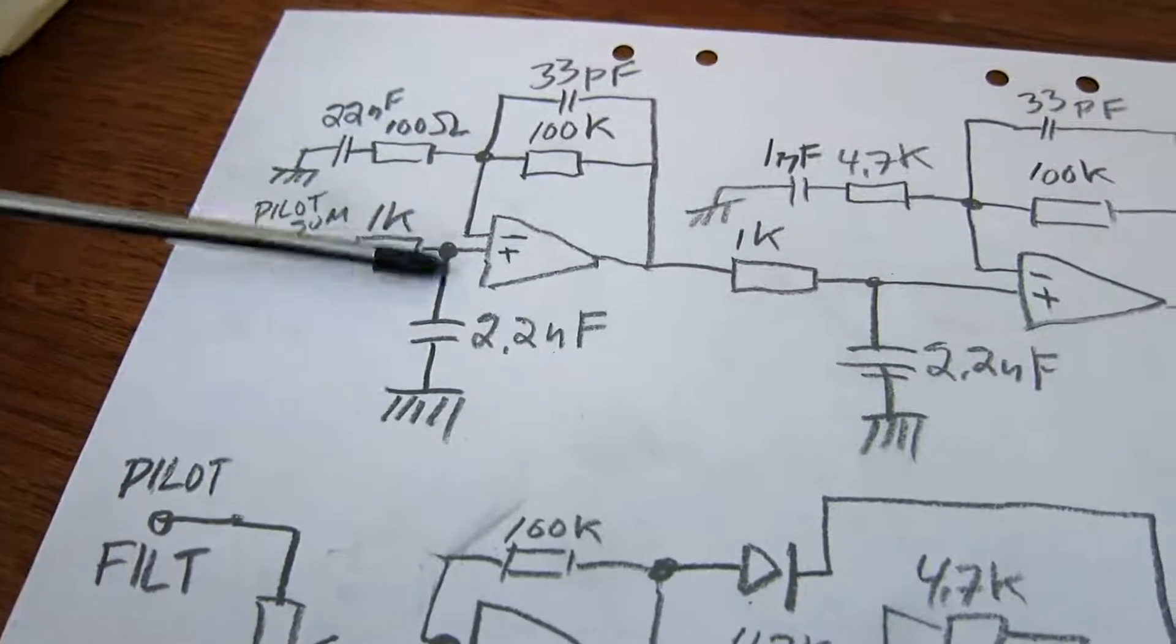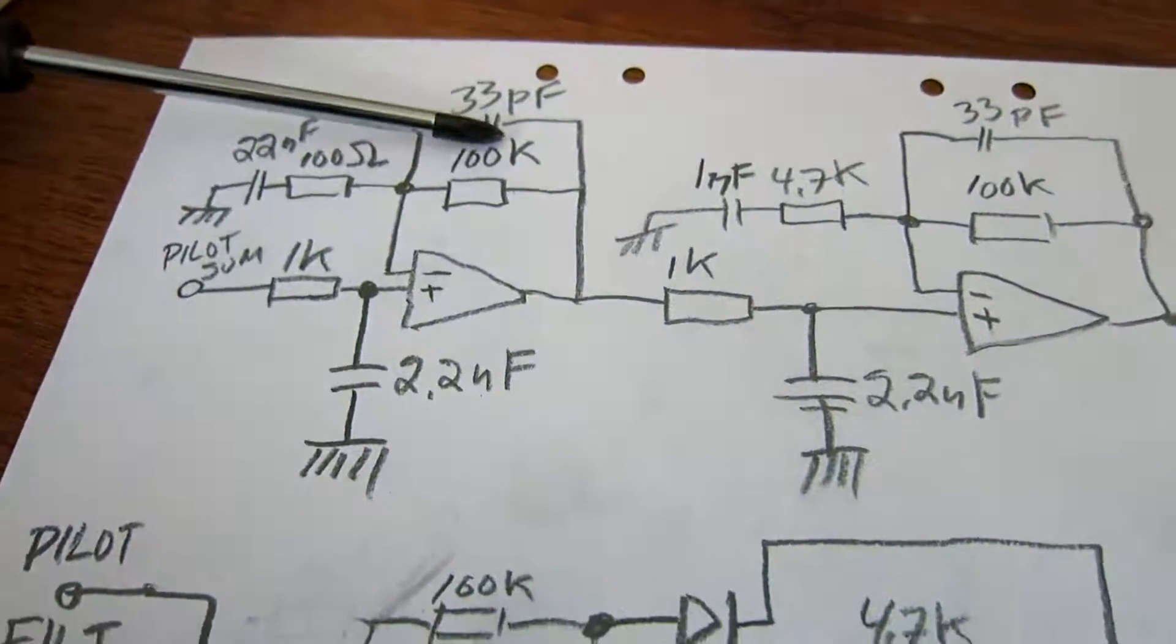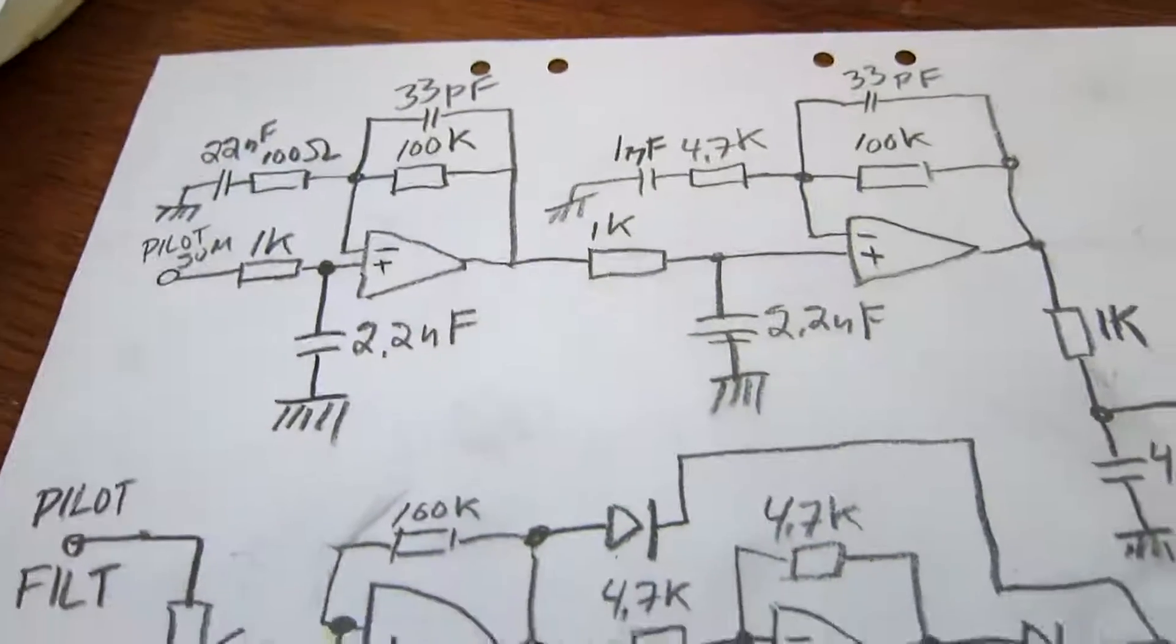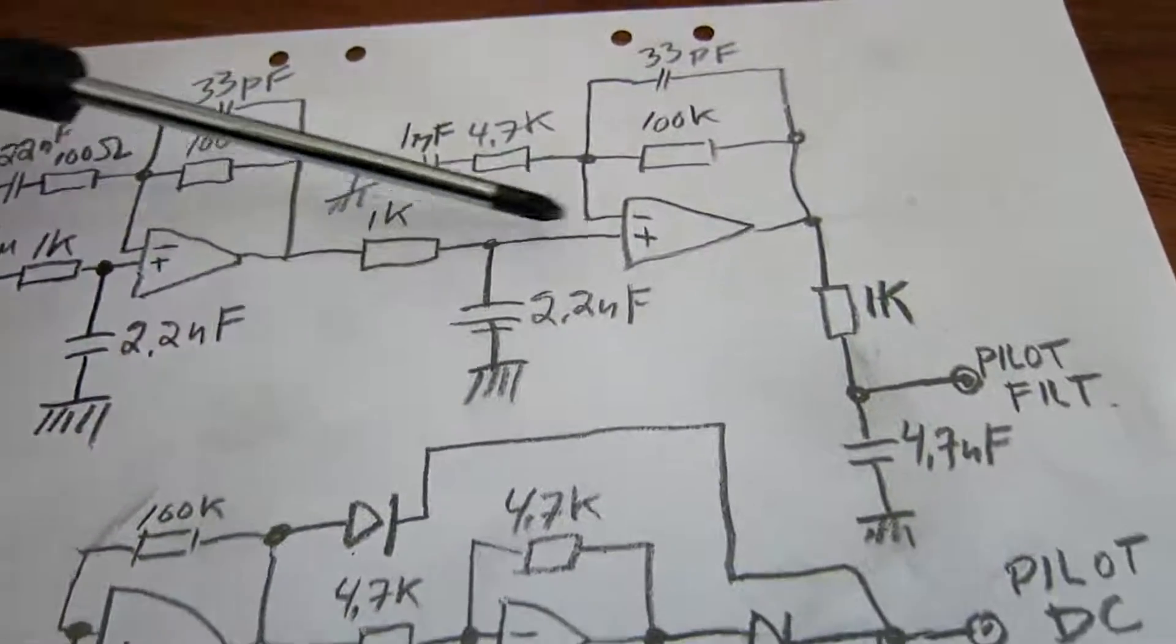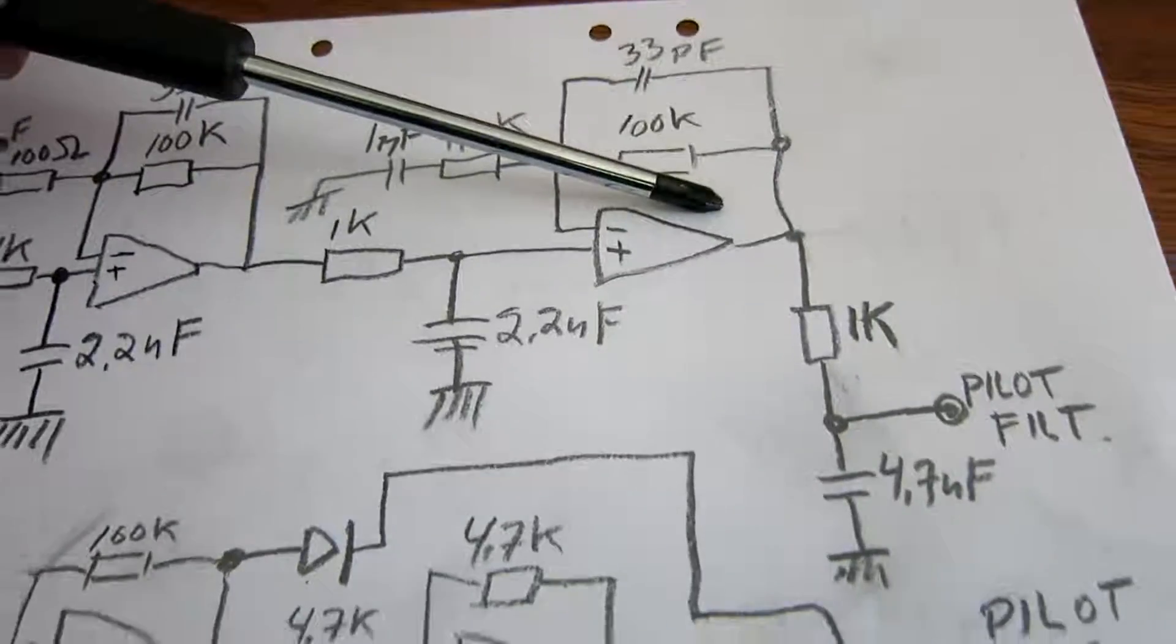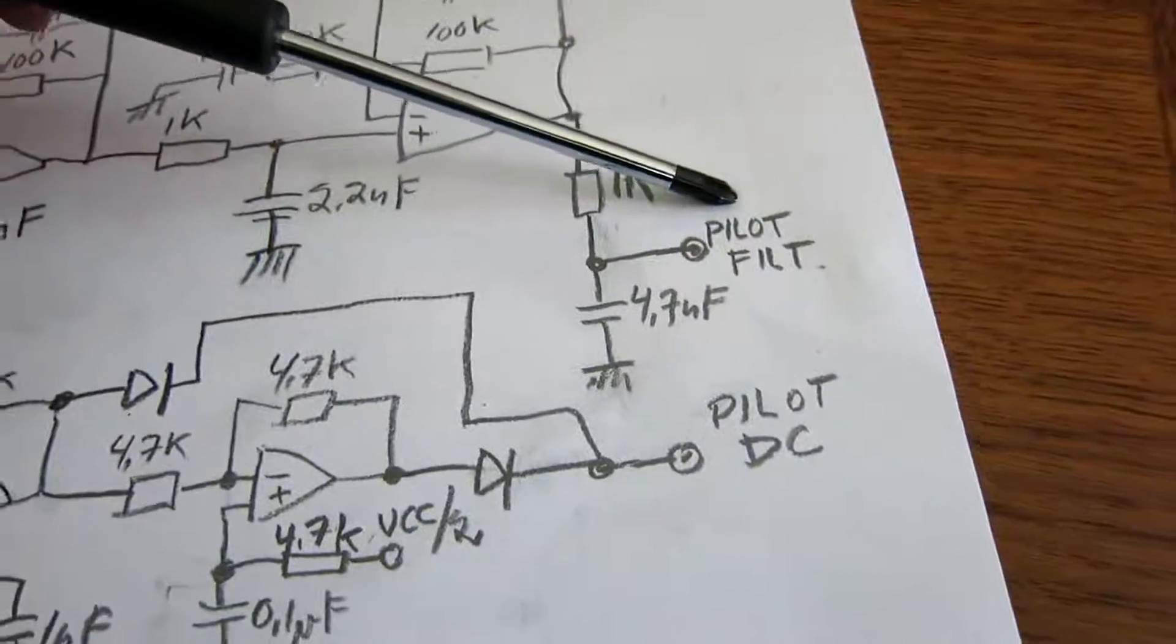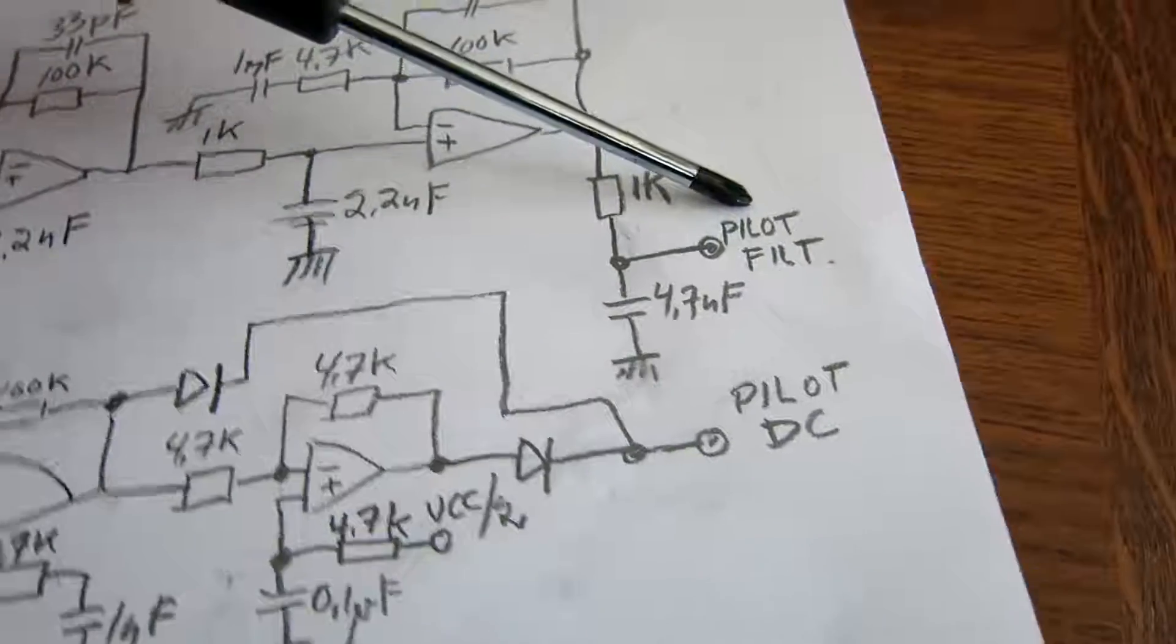There is some low-pass filtering and some high-pass filtering, so together this is a band pass. And then there is one more, to bring up the level a little bit. And here the output is pilot filtered.